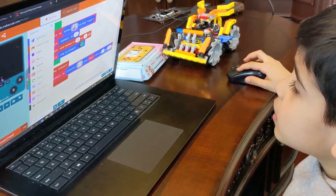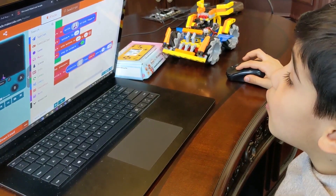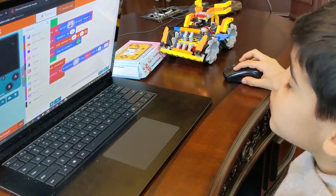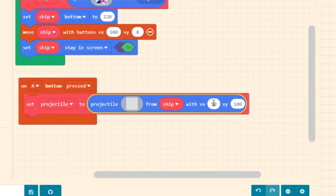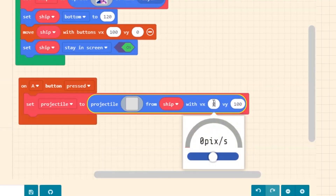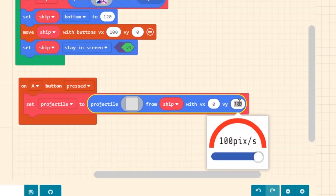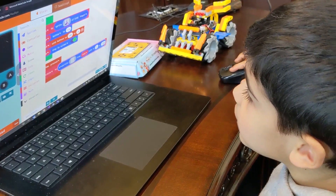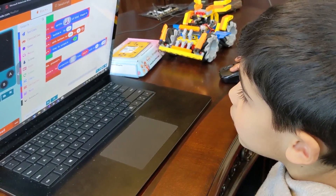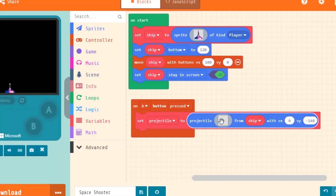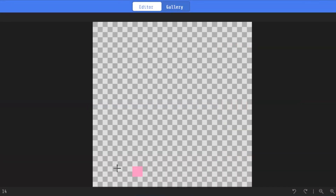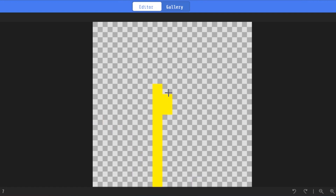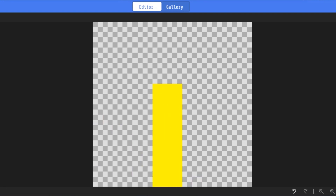To make the bullet go up, we change VX to zero and VY to minus 140. Then we click here and draw our bullet. You can make it any color you want, but I will make it yellow.